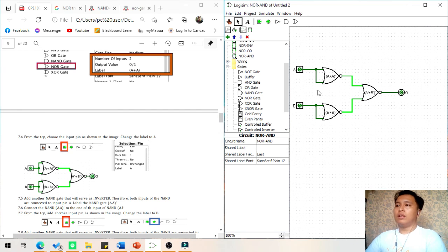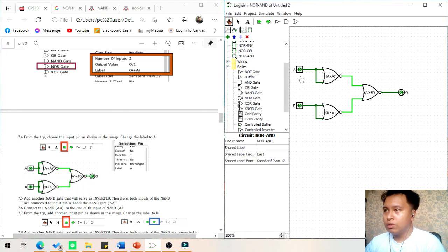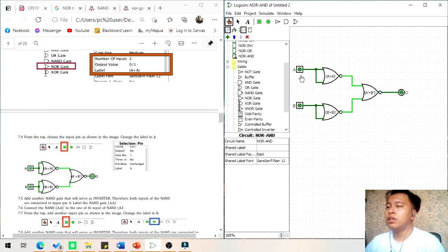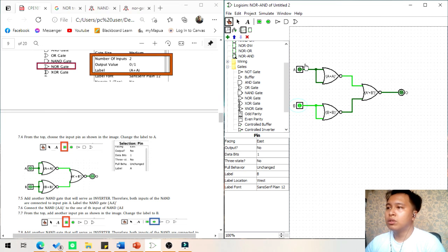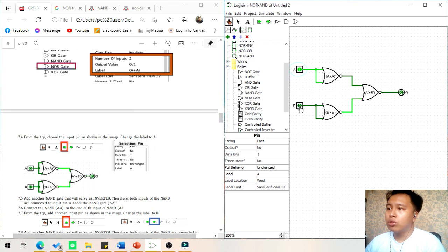Now we have a NOR-AND gate. The first condition: if two inputs are 0, the output will be 0. The second condition: if the first input is 0 and the second input is 1, the output will be 0. The last condition: if both inputs are 1, the output will be 1.